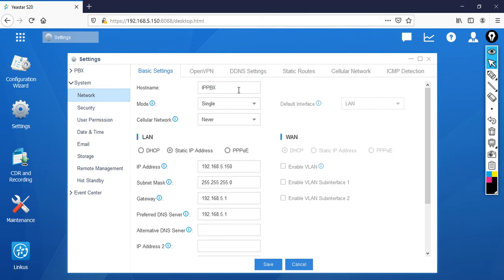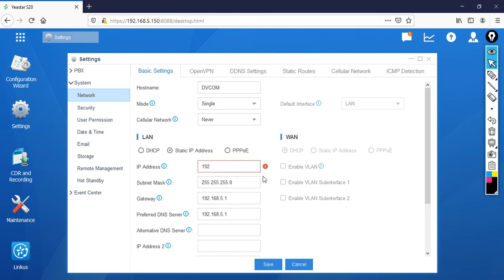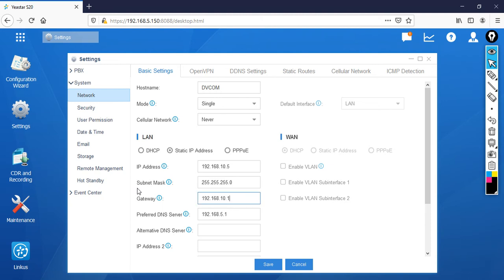So now I'm going to specify the hostname as DVCOM, then I'm going to change the IP address as per my lab topology, which is 192.168.10.5, and the gateway is 192.168.10.1.